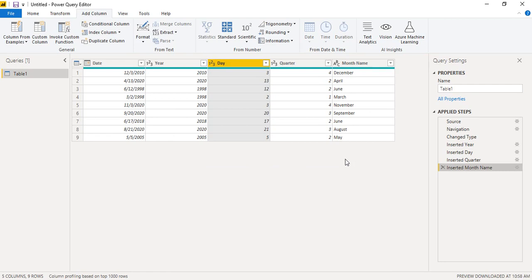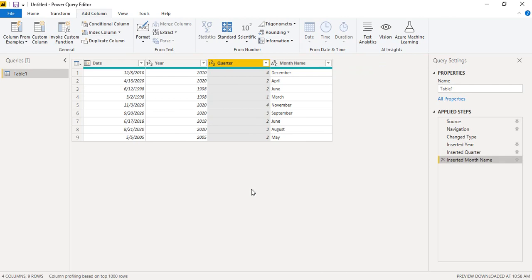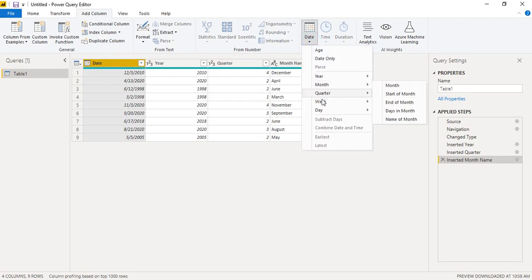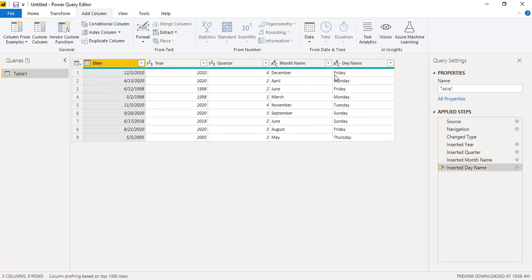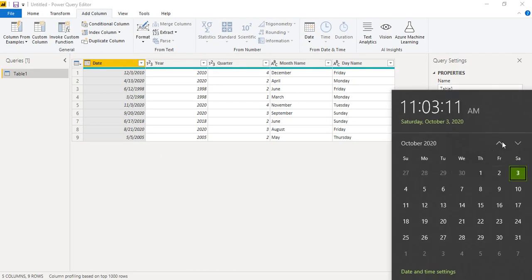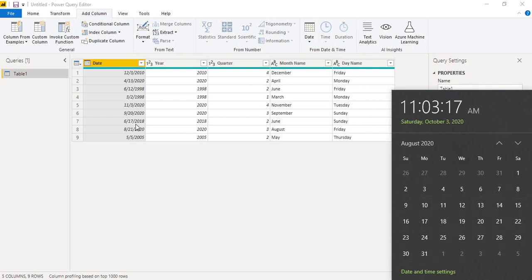Similarly, instead of individual day numbers, we can get the name of the day — Sunday, Monday, etc. Select the date column, go to Date → Day → Name of Day. We get results like Friday, Monday, Friday. To verify, 21st August was indeed a Friday on the calendar, confirming the accuracy of Power BI.